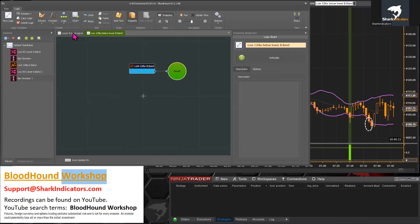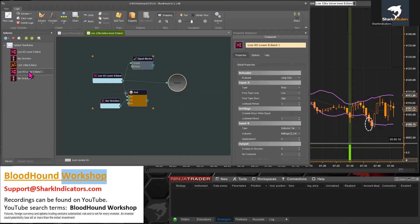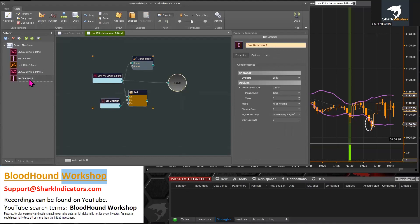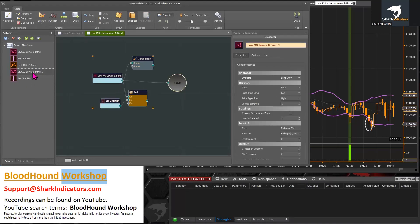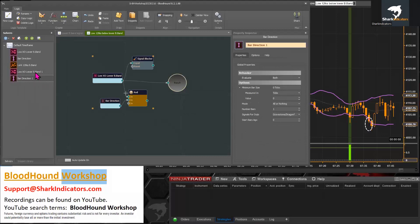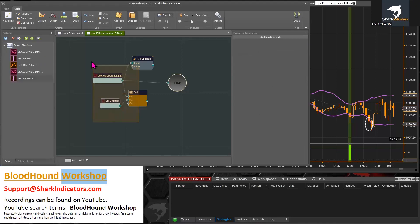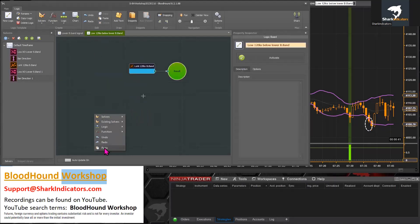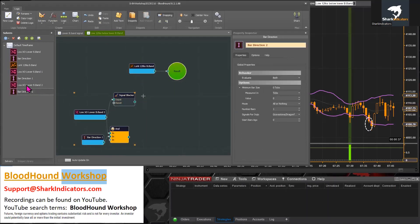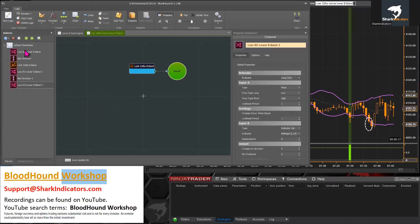Keep in mind that every time you copy and paste, it creates duplicate solvers — for example, 'low crossover lower Bollinger Band number one,' 'bar direction number one,' and so on. If you copy and paste again, there are now three copies of the same solver. That can slow down the Bloodhound indicator when it has to calculate too many duplicate things. Let me clean that up and get rid of those extra copies.